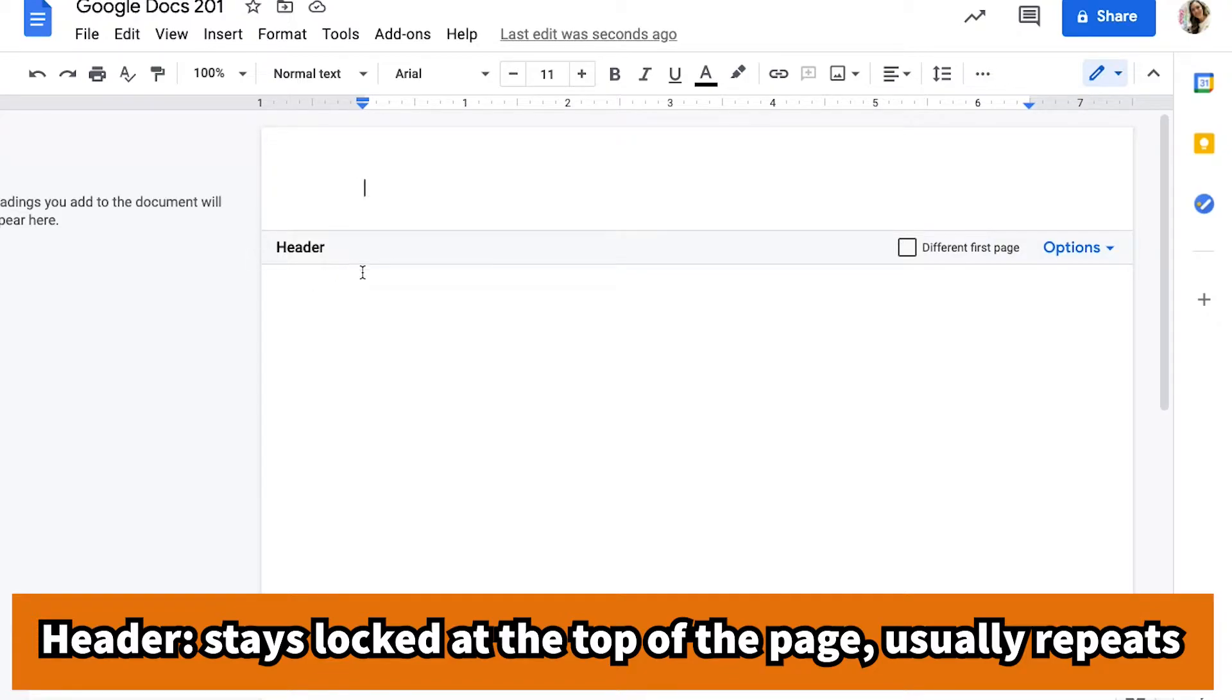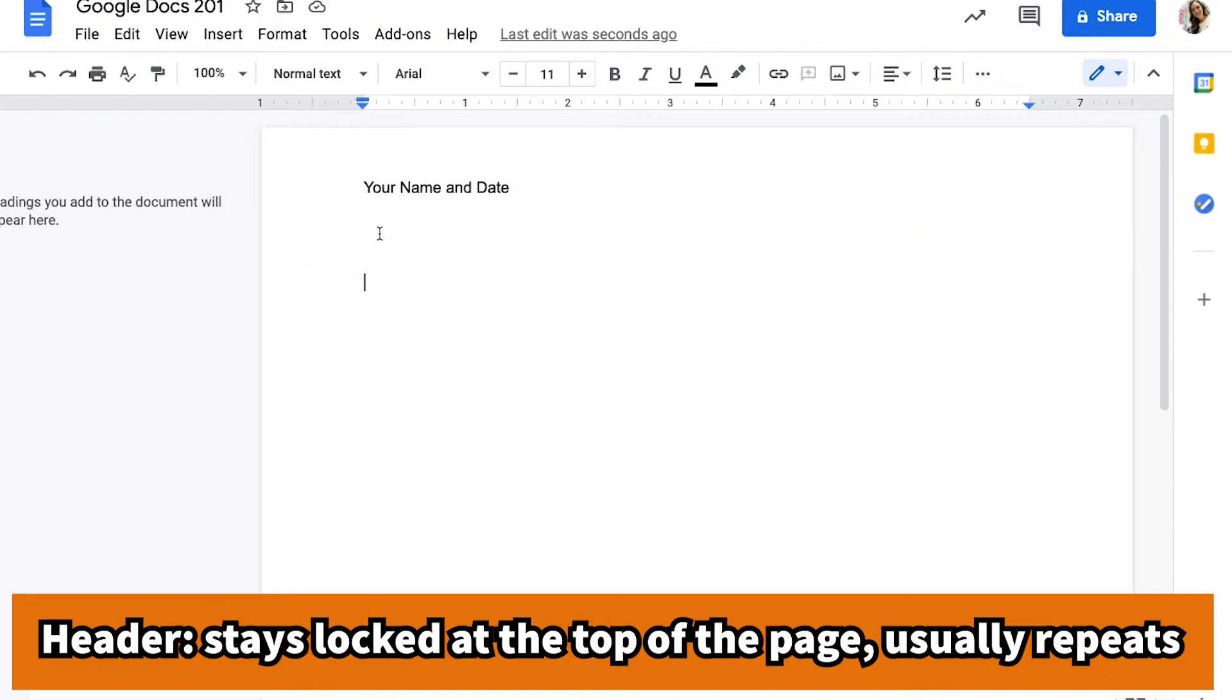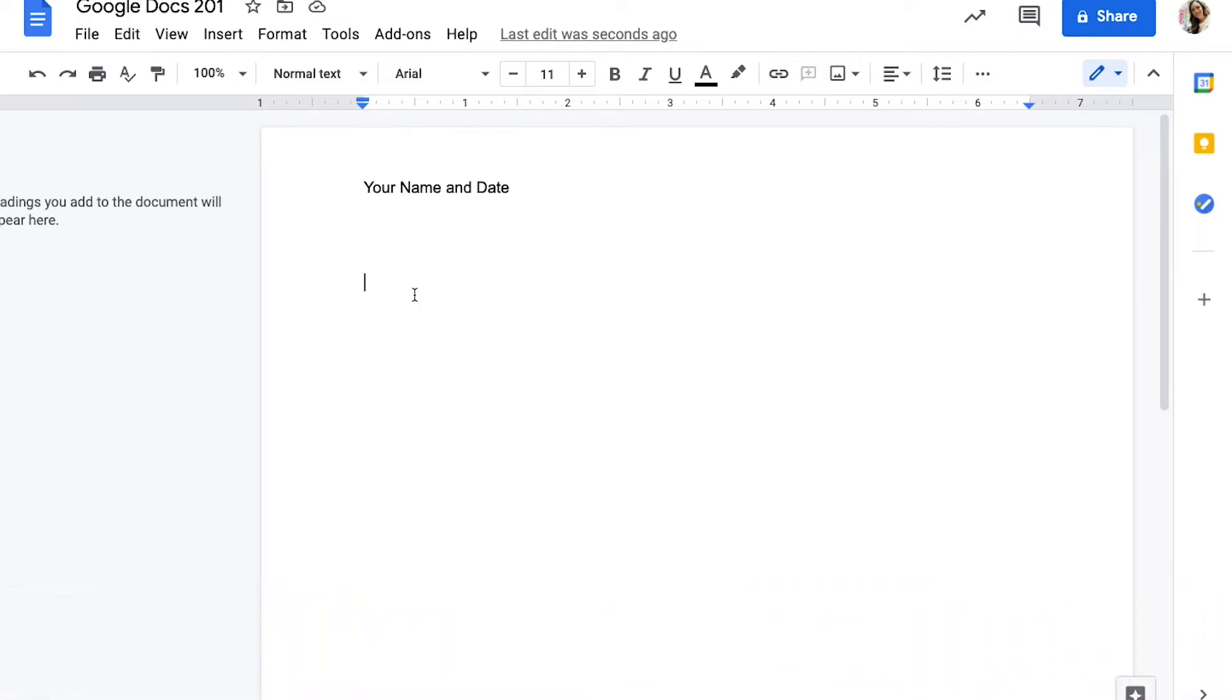This is the very top of my paper and you can choose to have a different first page. If you do not check that box, everything you type here will be the same on each page of your document. I clicked my cursor back down to the main part of my document and now I'm ready to get going.